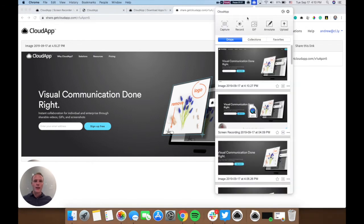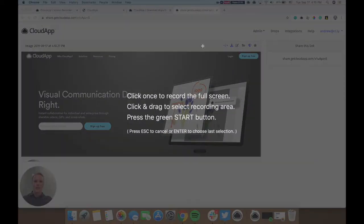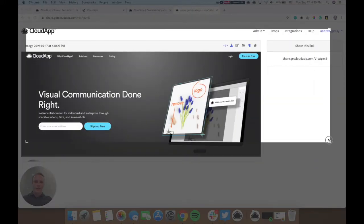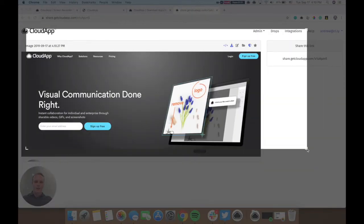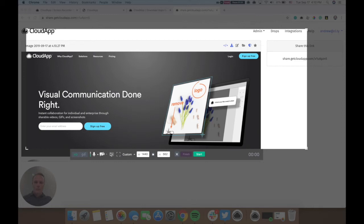Next, you can take a video. You can click here. Again, select the area of the screen you'd like to record. And then there are a few different options.